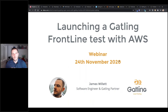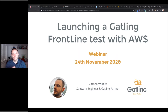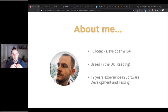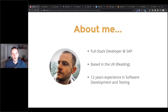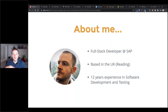Hello everyone, good afternoon, good evening wherever you are. Today's Gatling webinar is going to be on launching a frontline test with AWS. My name is James Willett. I'm a full stack developer for SAP Concur in the UK, based in Reading, just outside of London. I've got around 12 years of experience in software testing and development.